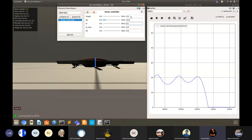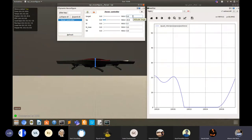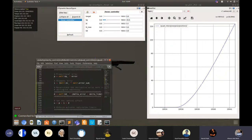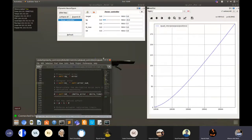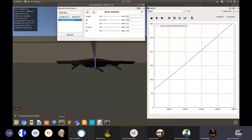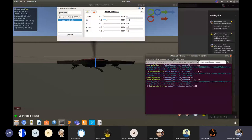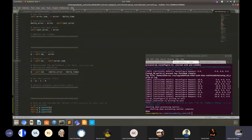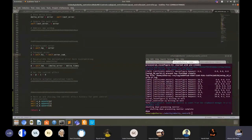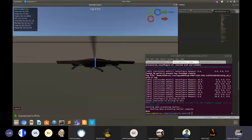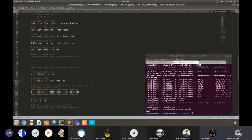Adding a Ki term will account for past behavior and the drone should stabilize to the target height if the gains are correct. The gains were initially wrong causing overshoot. A sign error in the control code caused the controller to accumulate error and go to infinity, which demonstrates how sensitive the integral term can be.